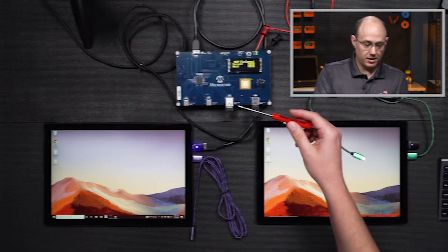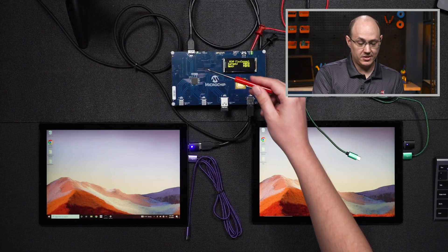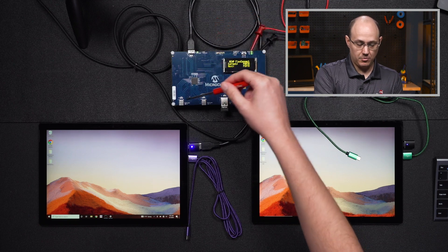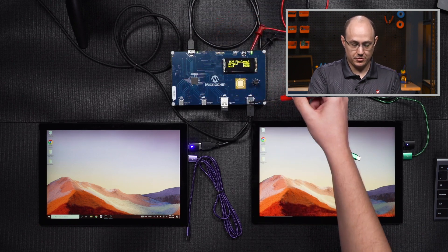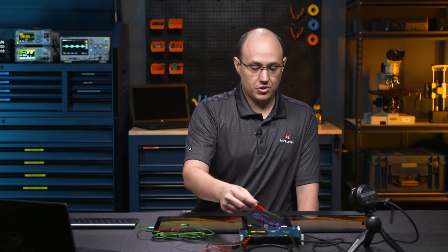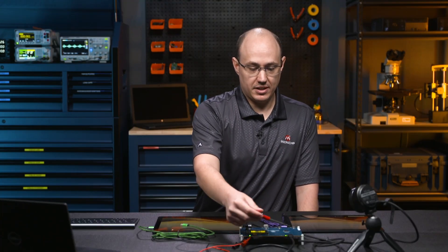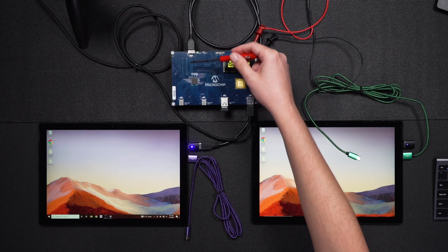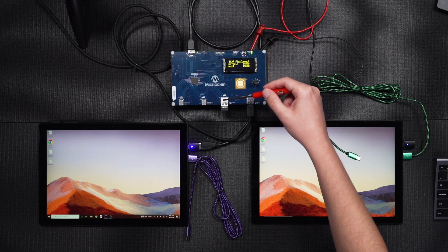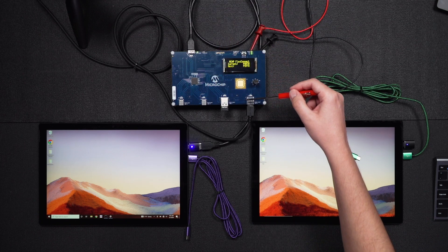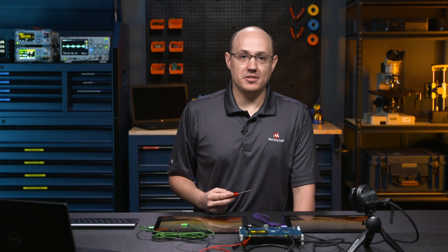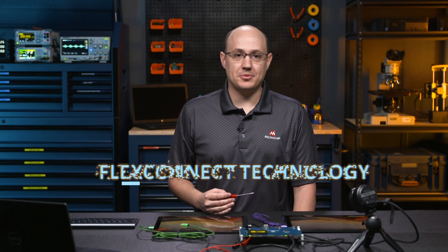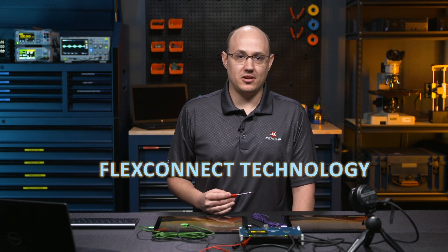A USB hub typically contains one upstream port and multiple downstream ports. In a traditional sense, one host will be connected, and it will be able to see various downstream devices plugged into the hub. So now that we can understand what a hub is, let's talk a little bit about Microchip's FlexConnect technology.